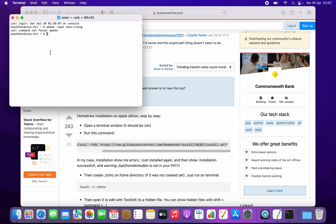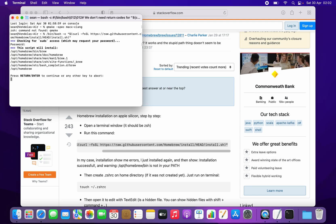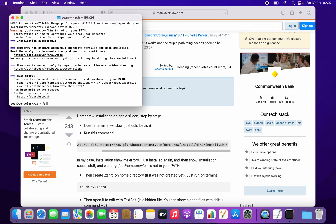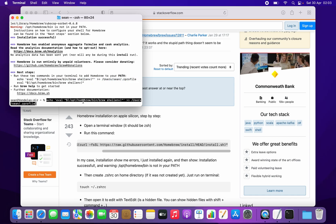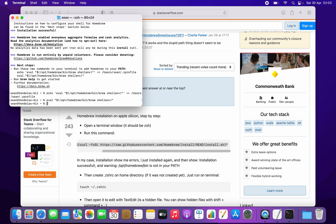I've tried this code before and it works, so I'm going to paste it in, type in my password, hit return, and Brew's going to install. Homebrew is essentially a package manager for the Mac. It says it's installed, however I've got to run these two commands to add Homebrew to my path. I copy each one and paste them in the terminal, and then Homebrew is done.